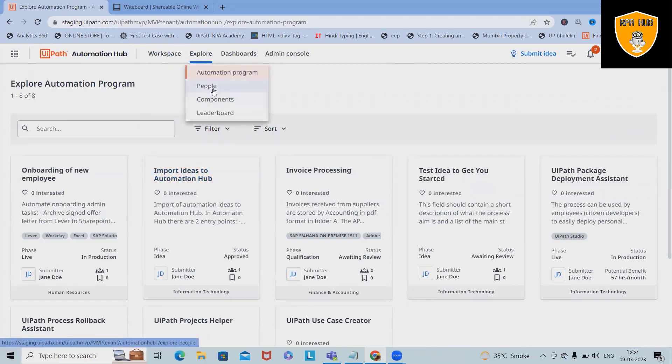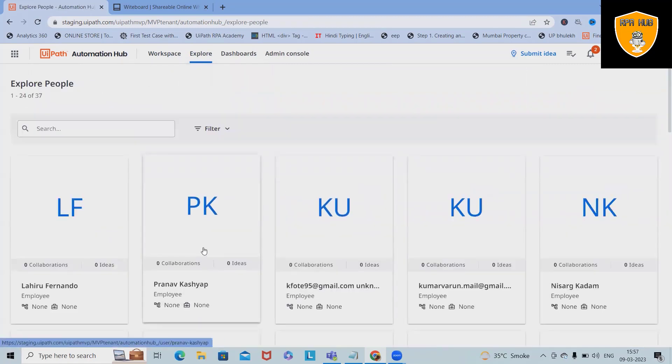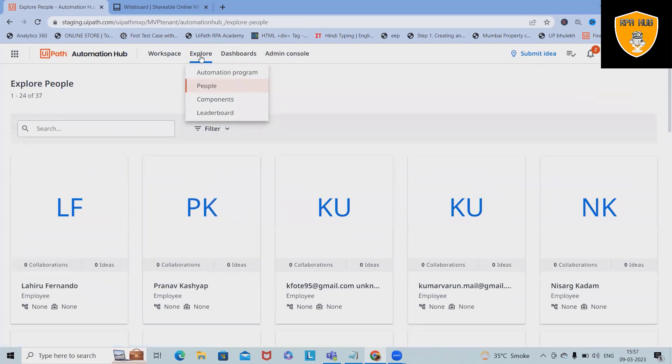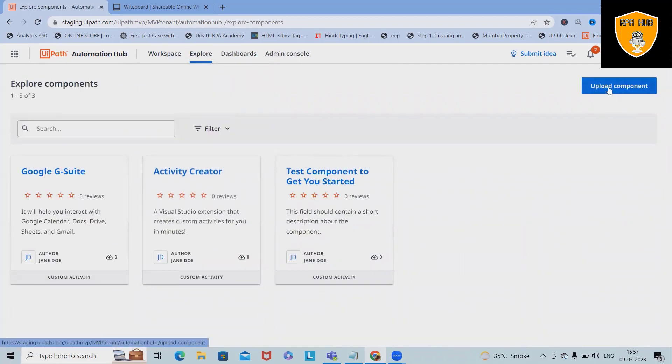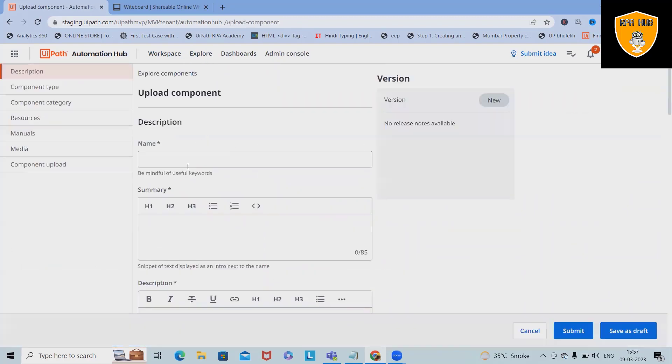In the Automation Program, you can see the same details which we have seen. If you want to see the people, how many people within the organization you have, you can find it out here. Components: which components we have listed, and if you want to upload any new component, simply click on this and you will be able to upload the component.